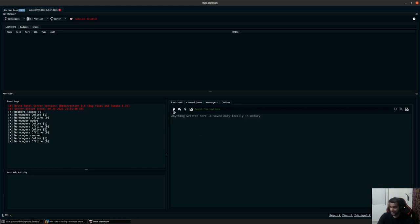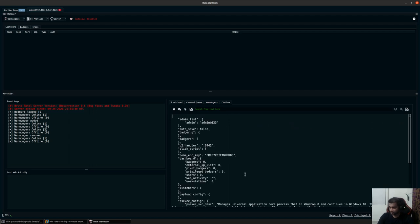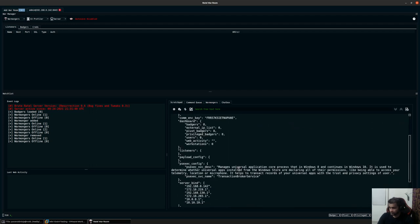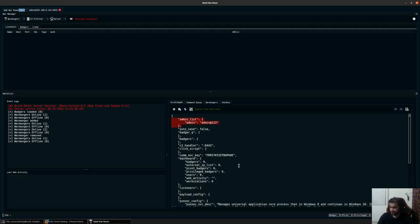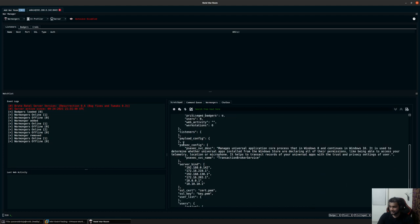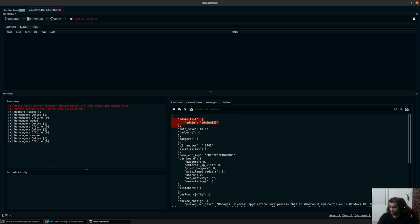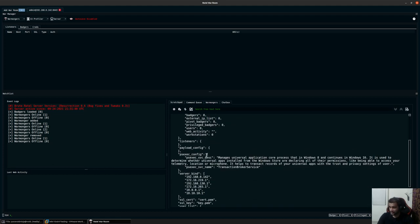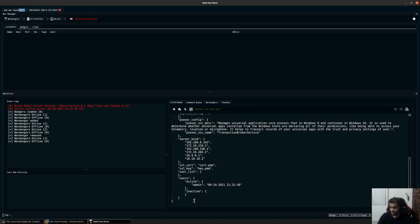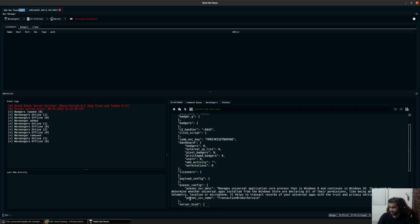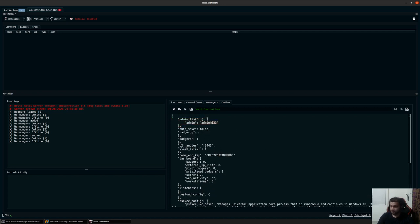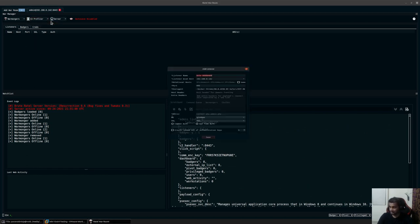You have a quick view server configuration option which shows you the username and password of the admin and other metadata configuration for your server. Right now it's mostly empty because we have not done anything. Let's get started by creating a quick listener — I'll go to C4 profiler and click on Add Listener.